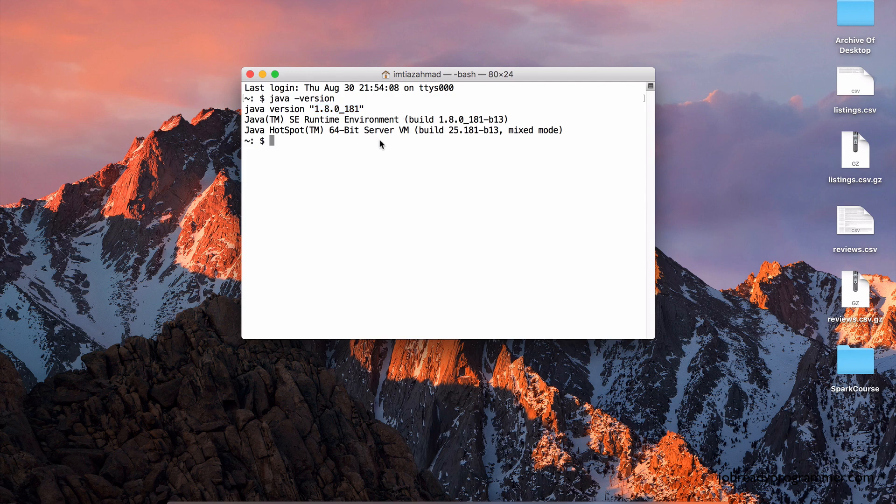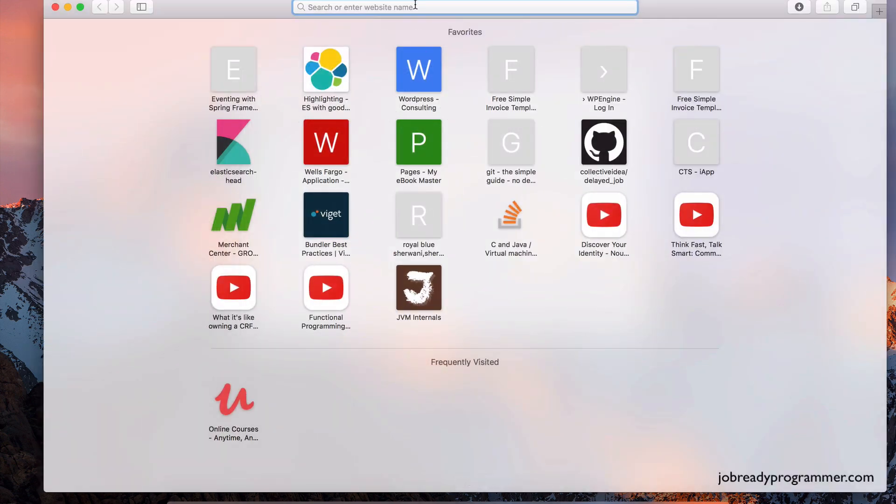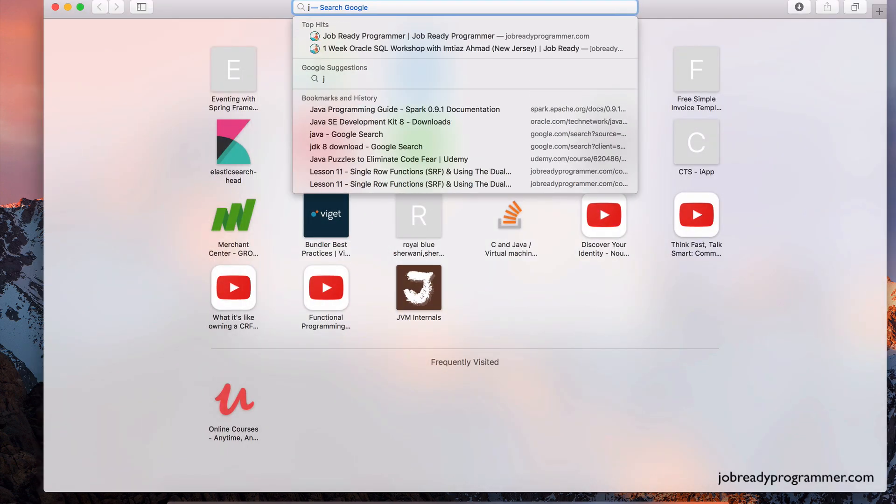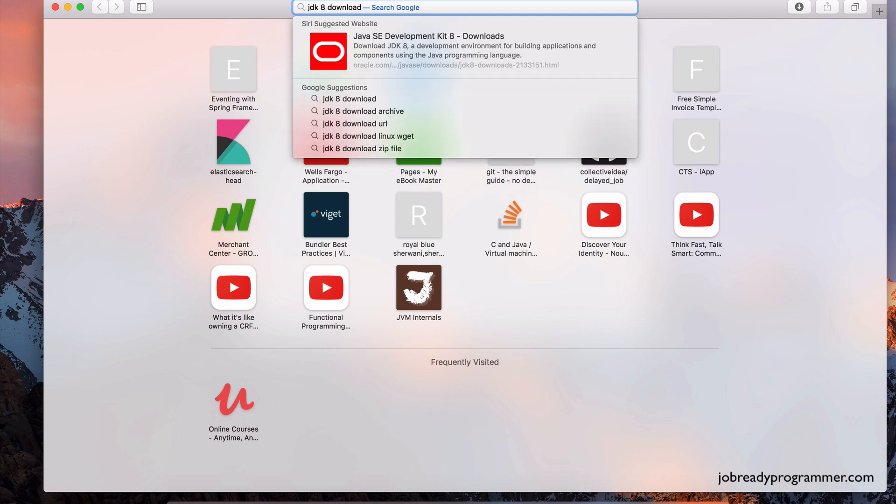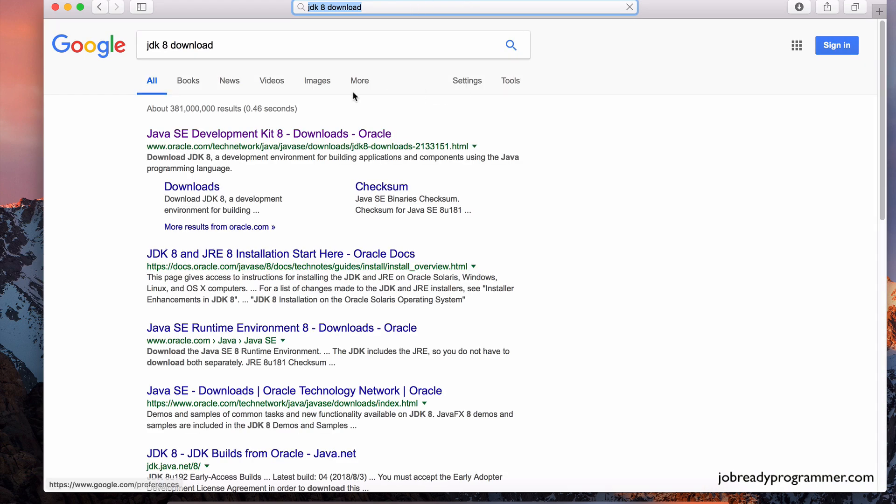Now, a prerequisite for this course is for you to know some Java programming. So I expect you to set your environment up with Java, but just in case you're not aware, I'm going to open up the browser here and I'll show you where you can get that from. So if you do JDK8 download, type that in your browser and hit enter.